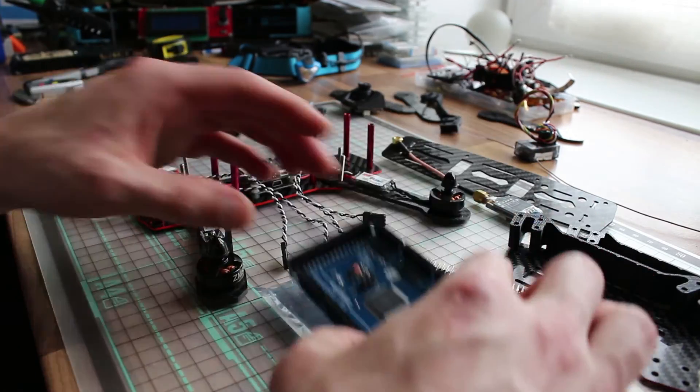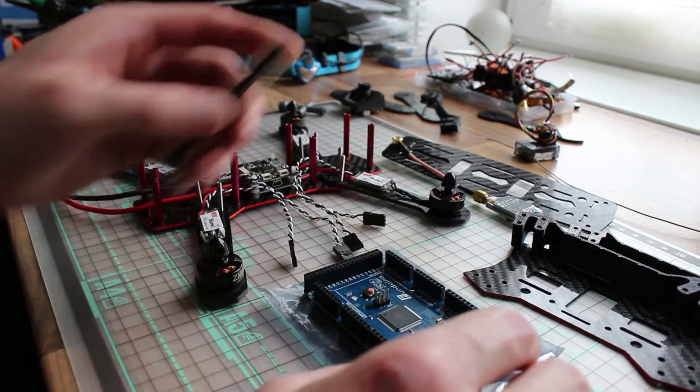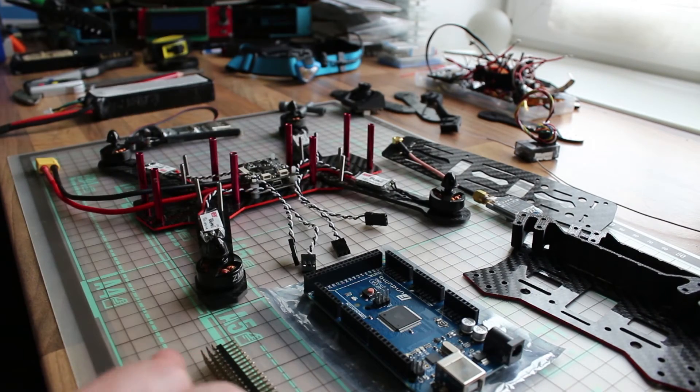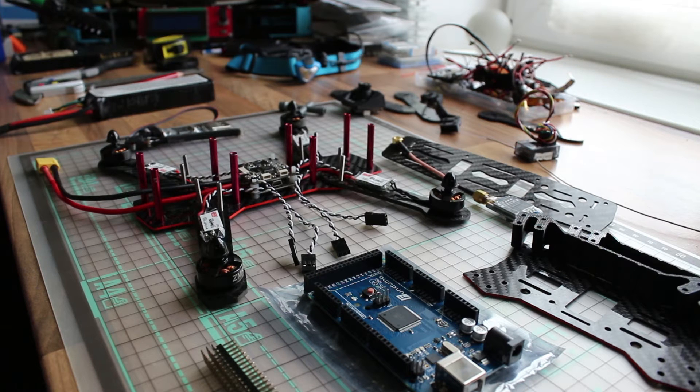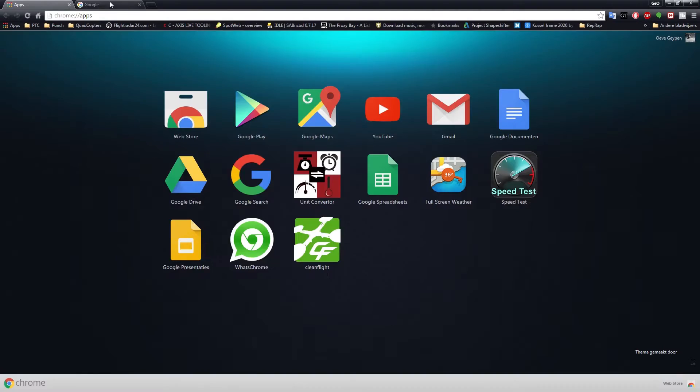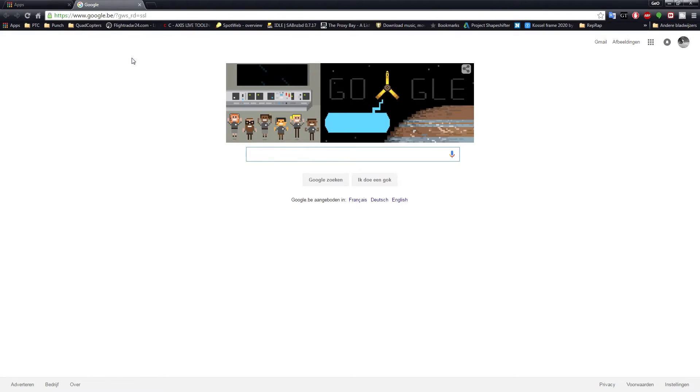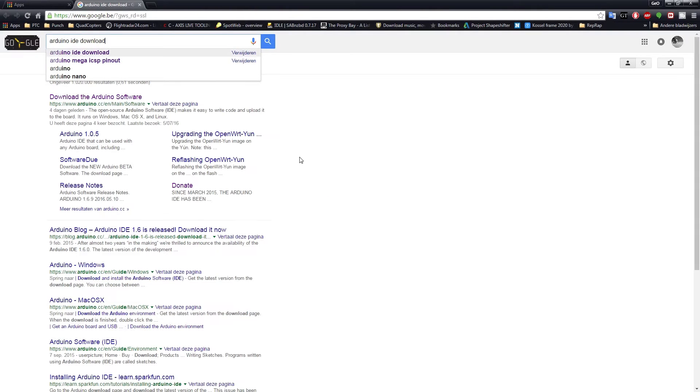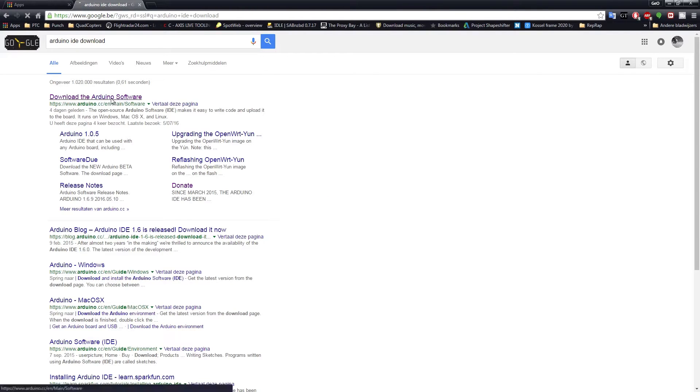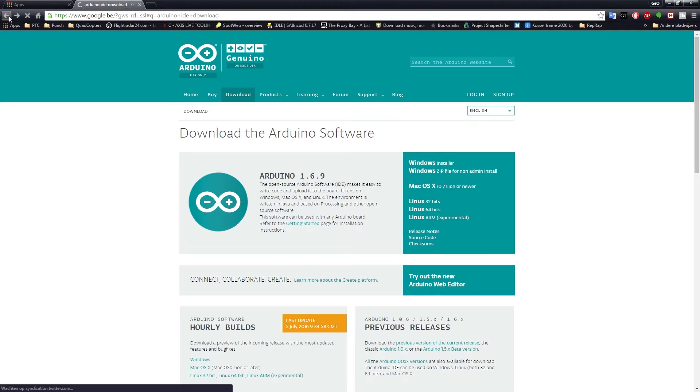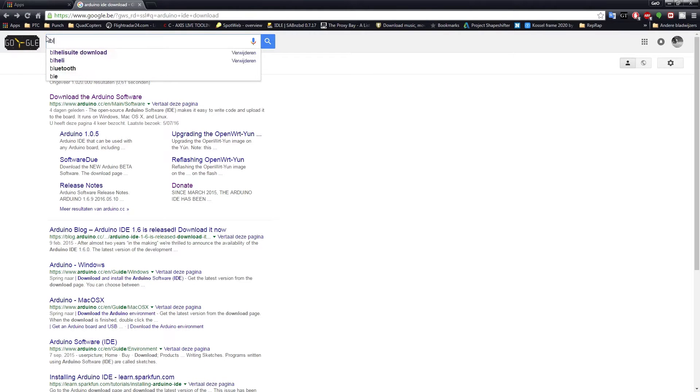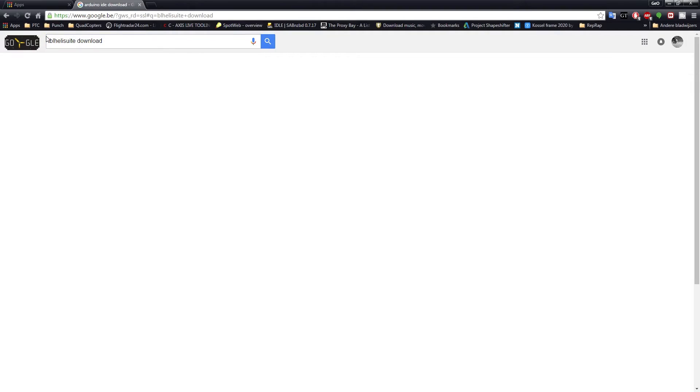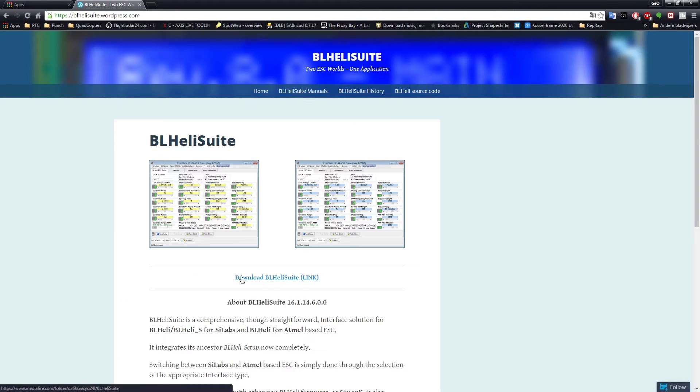Yeah, let's hope it gives more fun. So let's get going and download some software. What you want to do now is go over to Google and search for Arduino IDE download. Download the latest installer. The same goes for BL heli suite also.